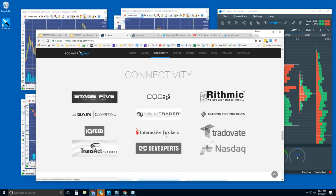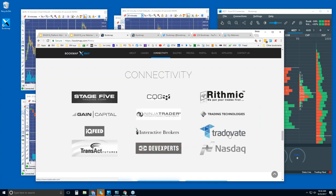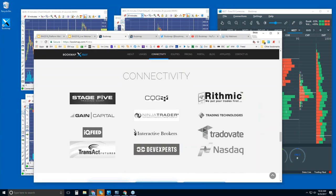Other data feeds include CQG, Rhythmic, Gain, IQ Feed, and Transact. Dev Experts is for Bookmap for U.S. equities — I can answer any questions on that. We also offer connectivity through Trade of Eight, which is web-based.